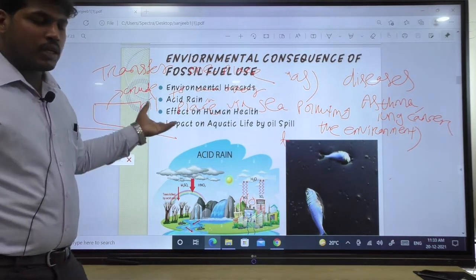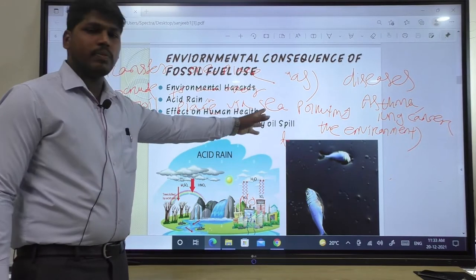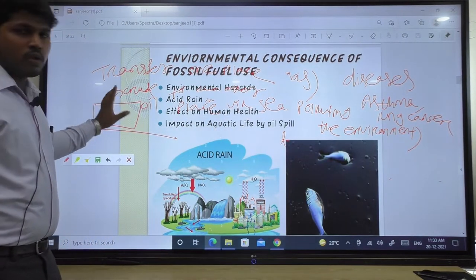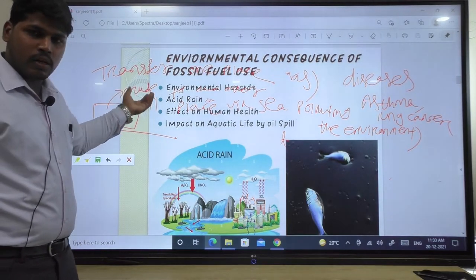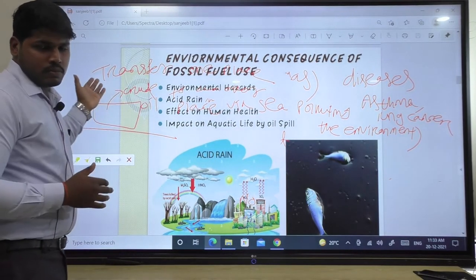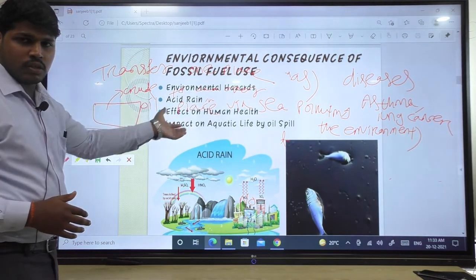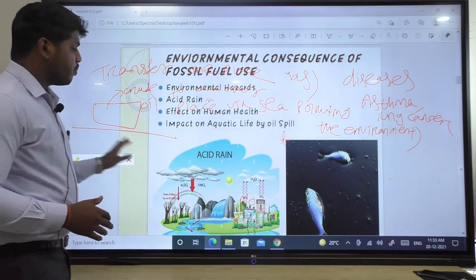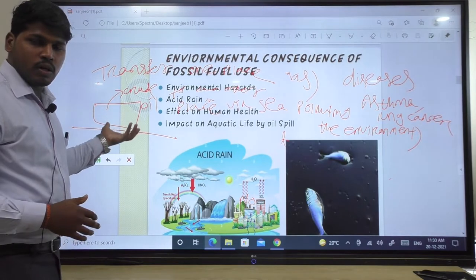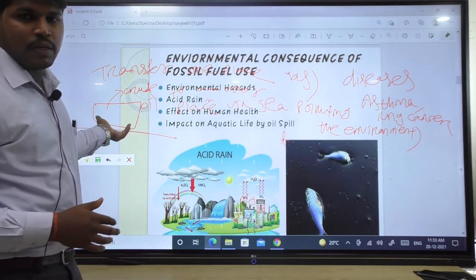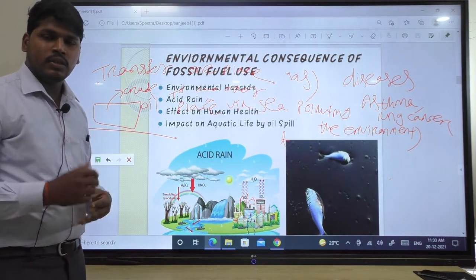Due to the absence of oxygen, aquatic animals will die. This is the impact on aquatic life by oil spill. Oil spill means the leakage of crude oil, which is very dangerous because it is unrefined. During the transfer of fossil fuels from one place to another by sea, there may be leakage of crude oil, and due to that unrefined oil, the lives of aquatic animals become endangered.